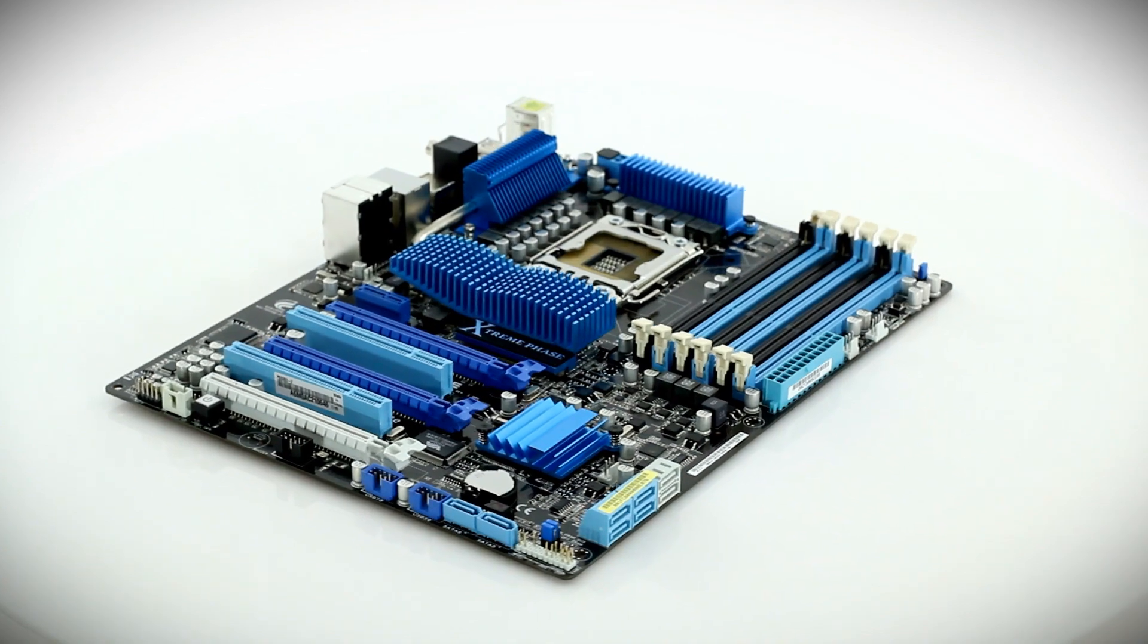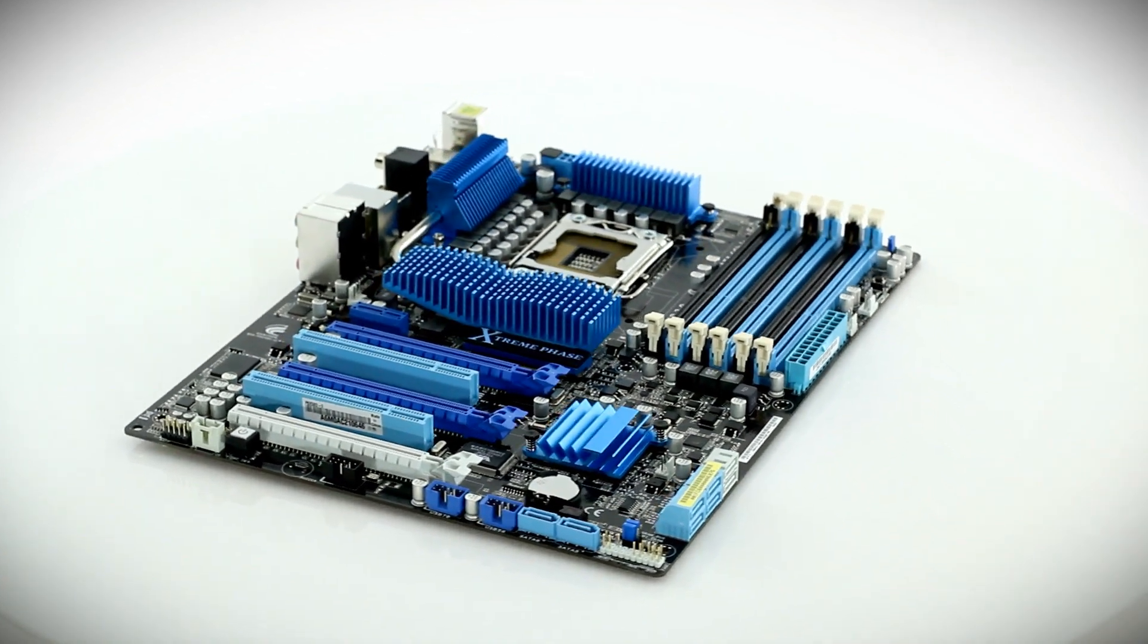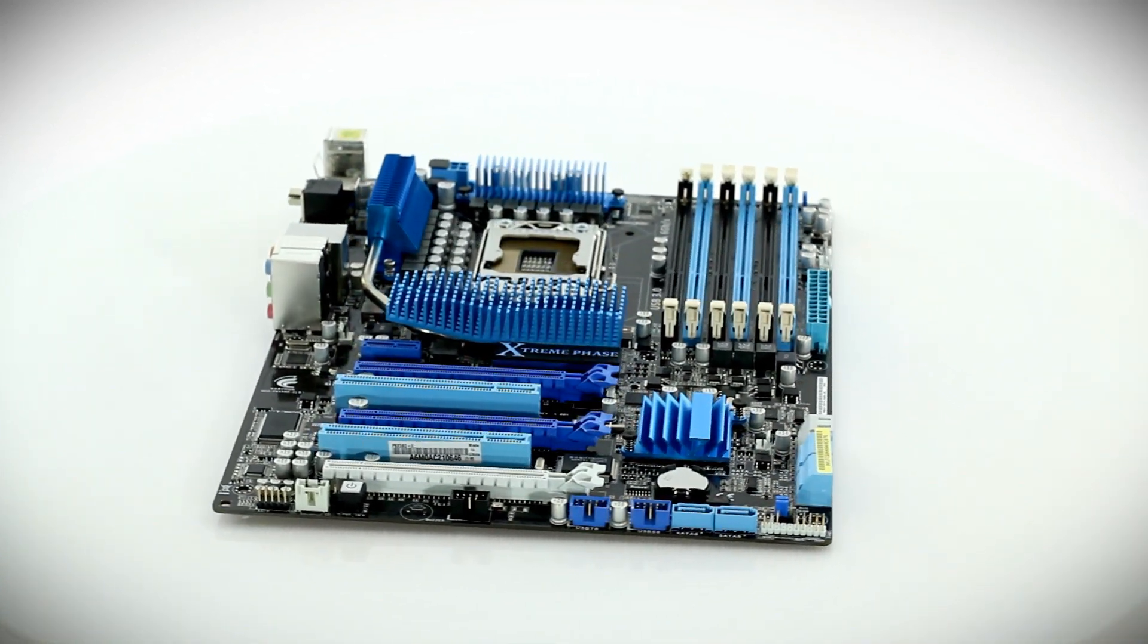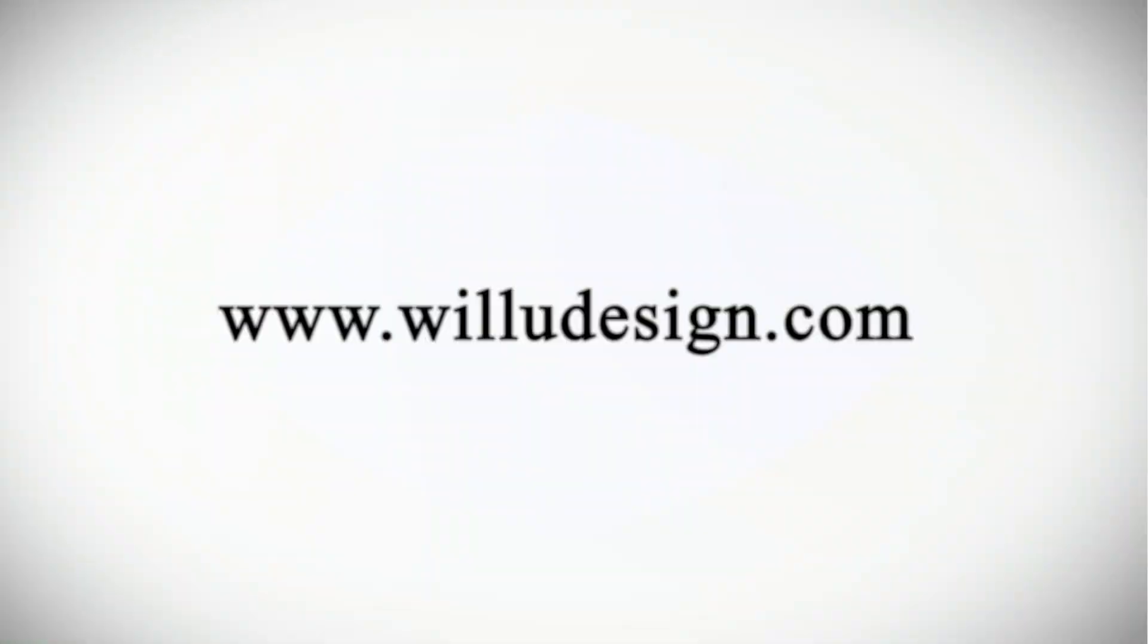This has been an unboxing of the ASUS P6X58D-E.